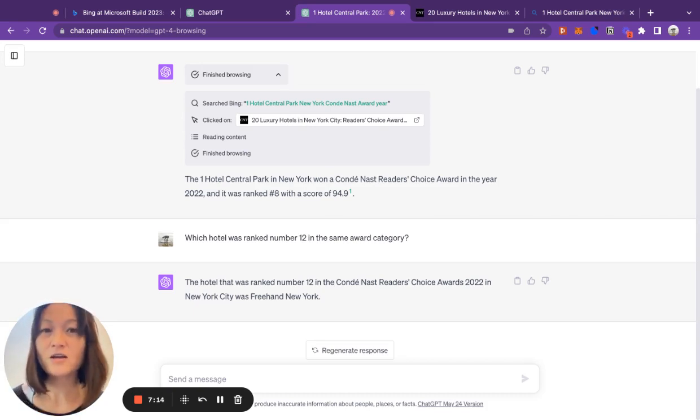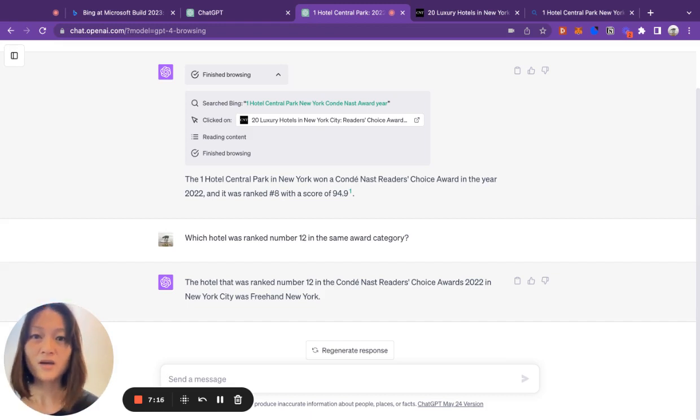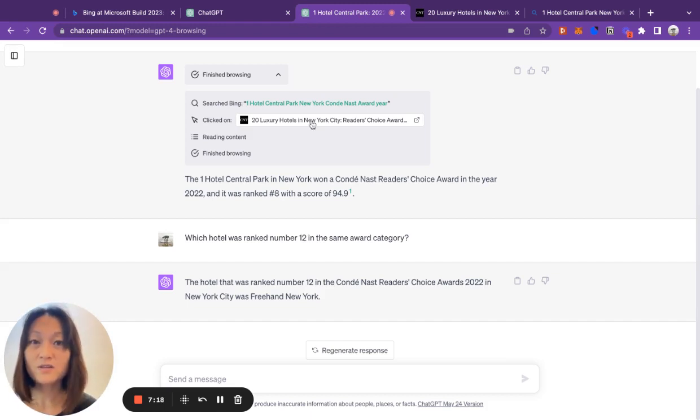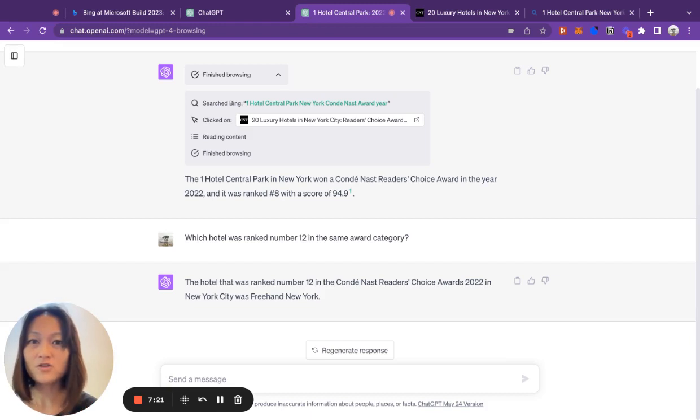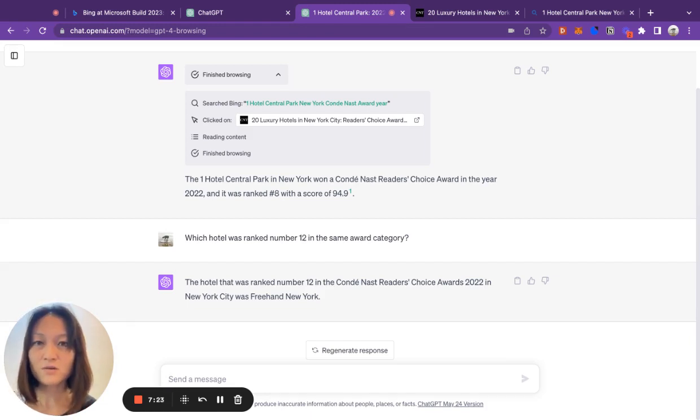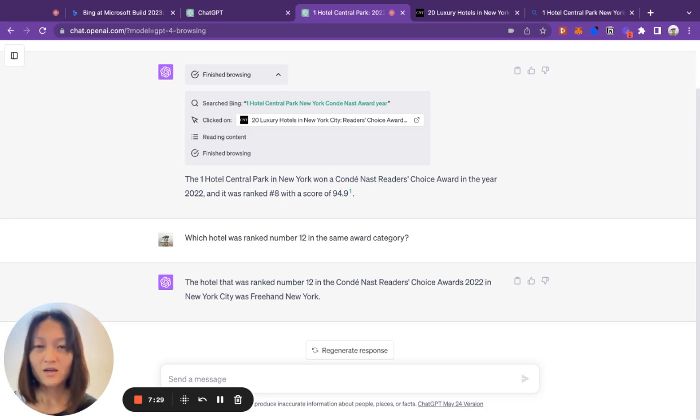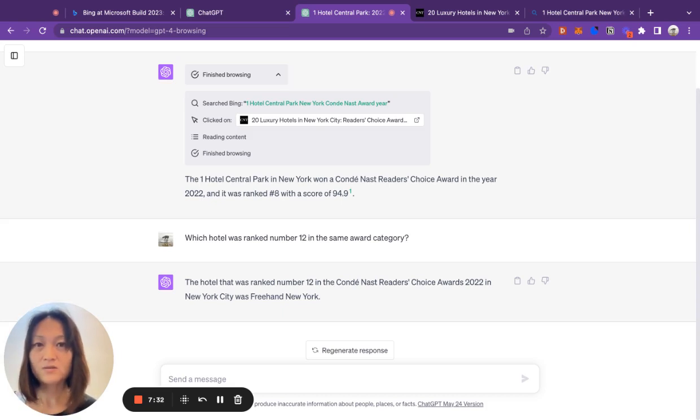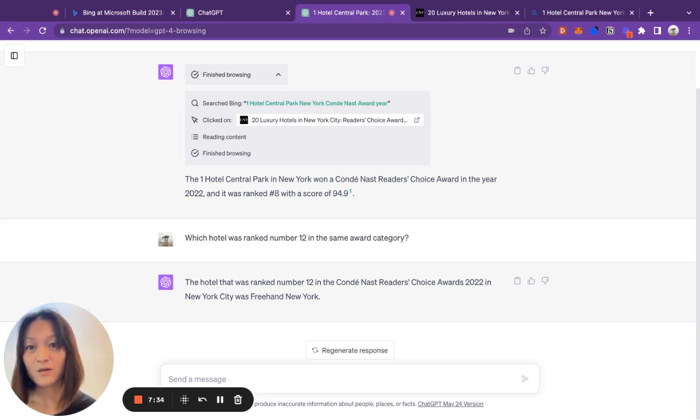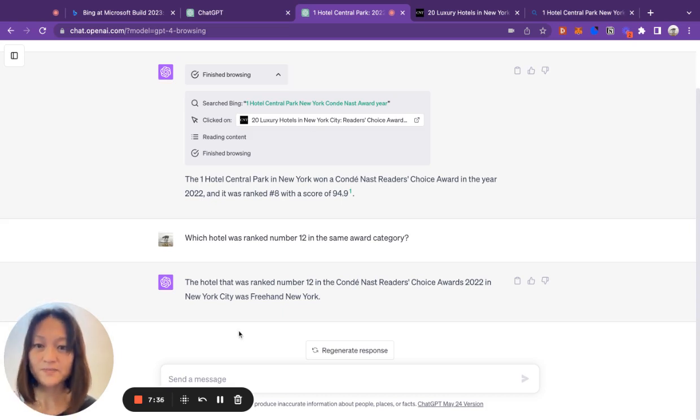And the other challenge that you're going to need to overcome is when you fetch one of these web pages, because there's so much code on the page, you might exceed the maximum token length. So you can't just shove in all of that information that you get back into the prompt without parsing the information that you need out of it first.